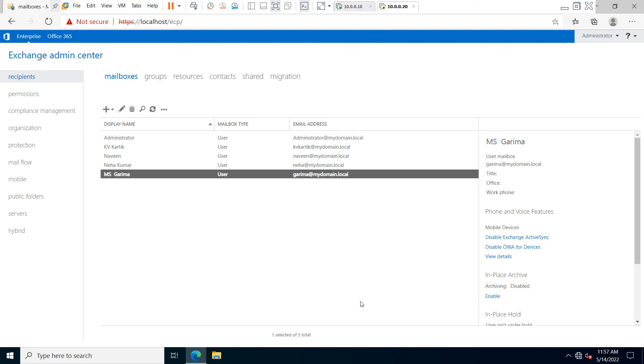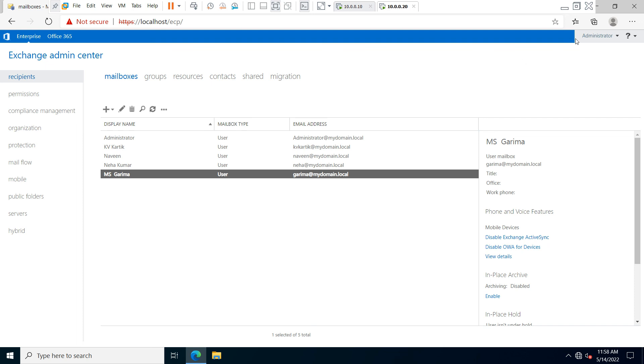Now you can see that the mailbox for user Ms. Garima has been created with a full email address. I hope you understand this concept. Thank you so much for watching this video. Have a nice day.